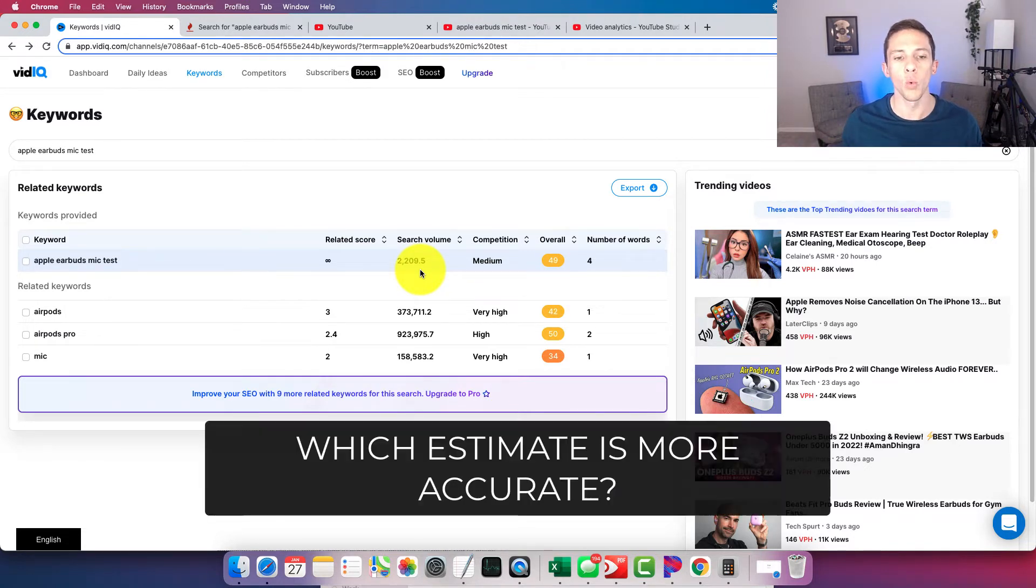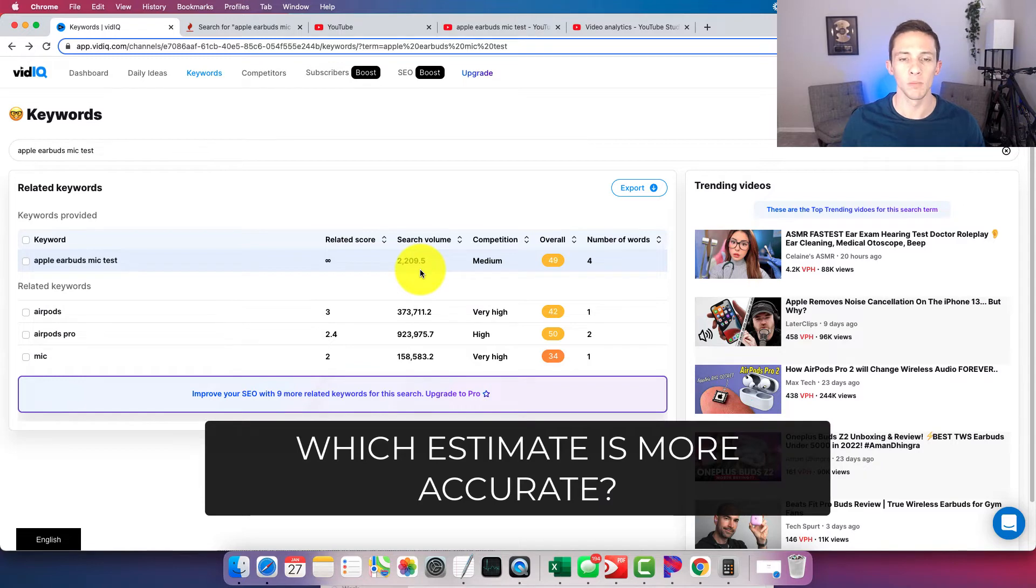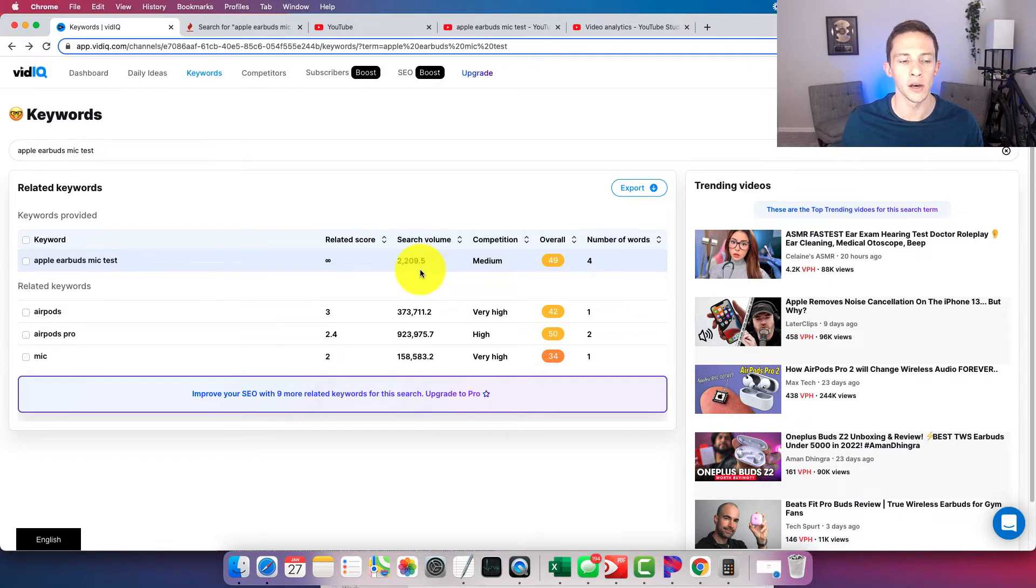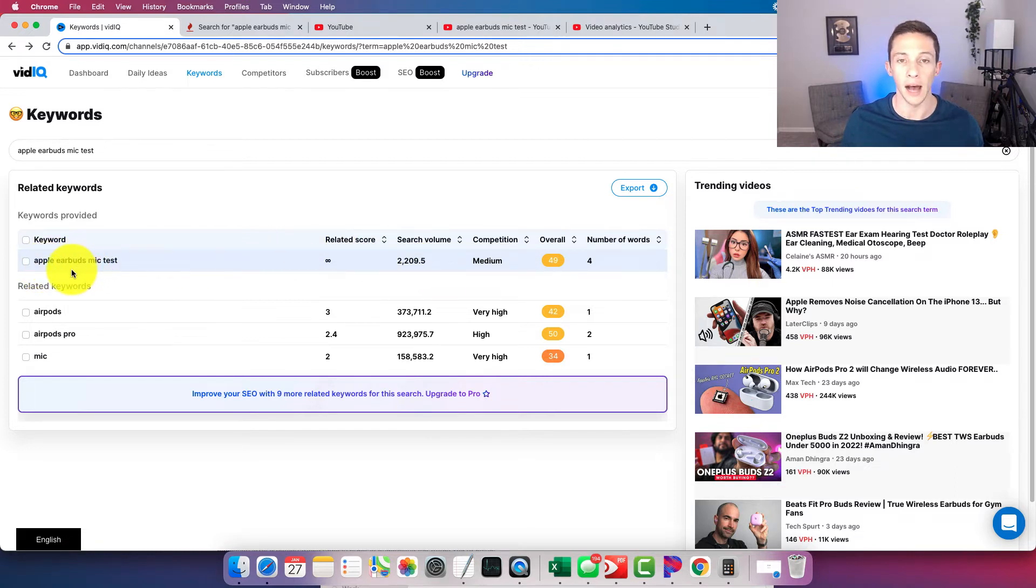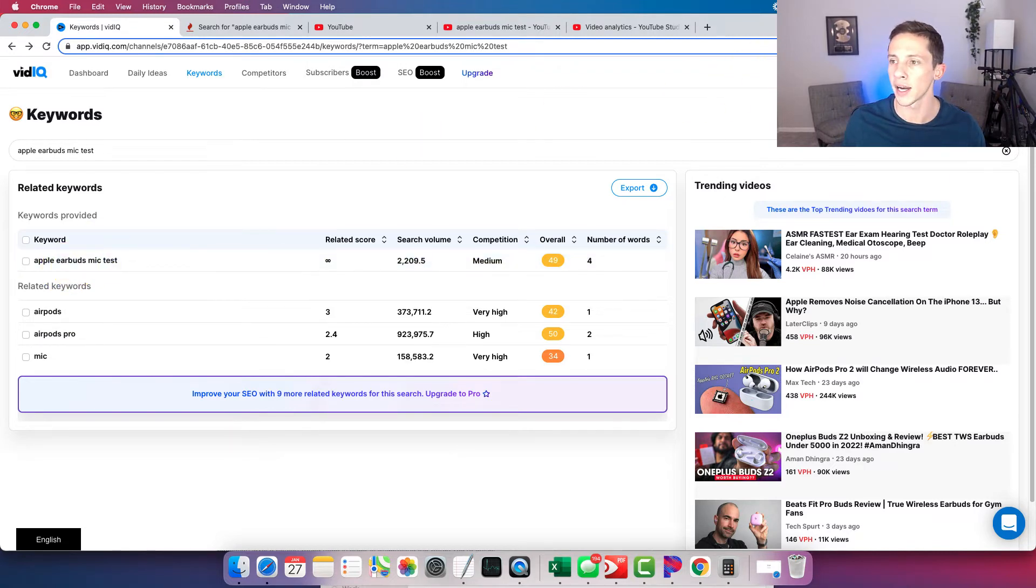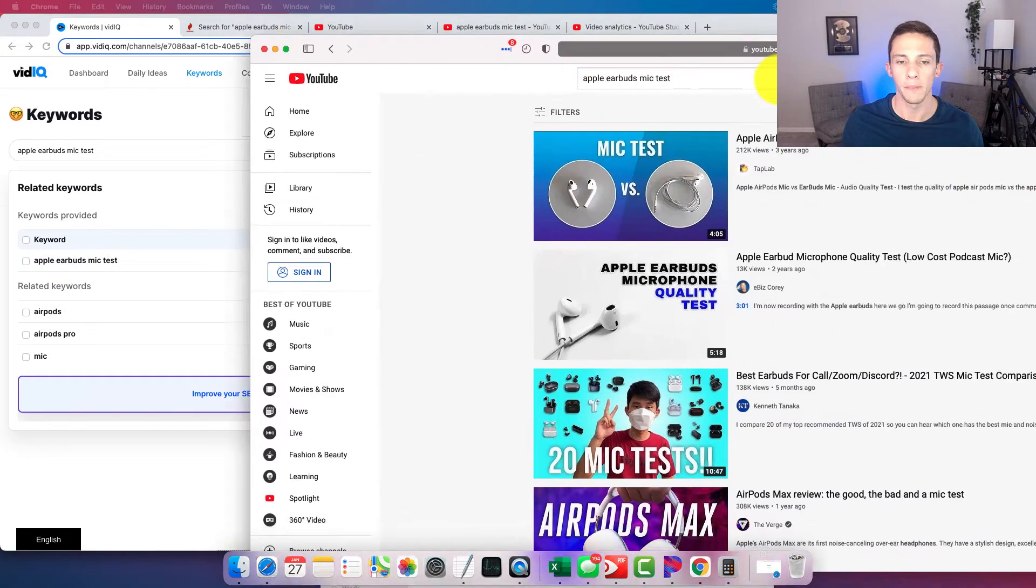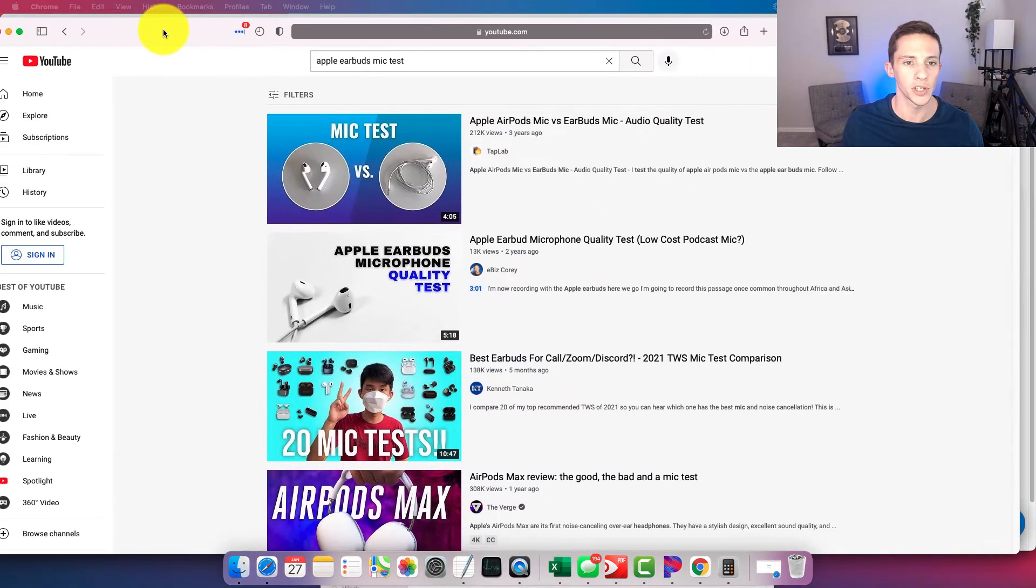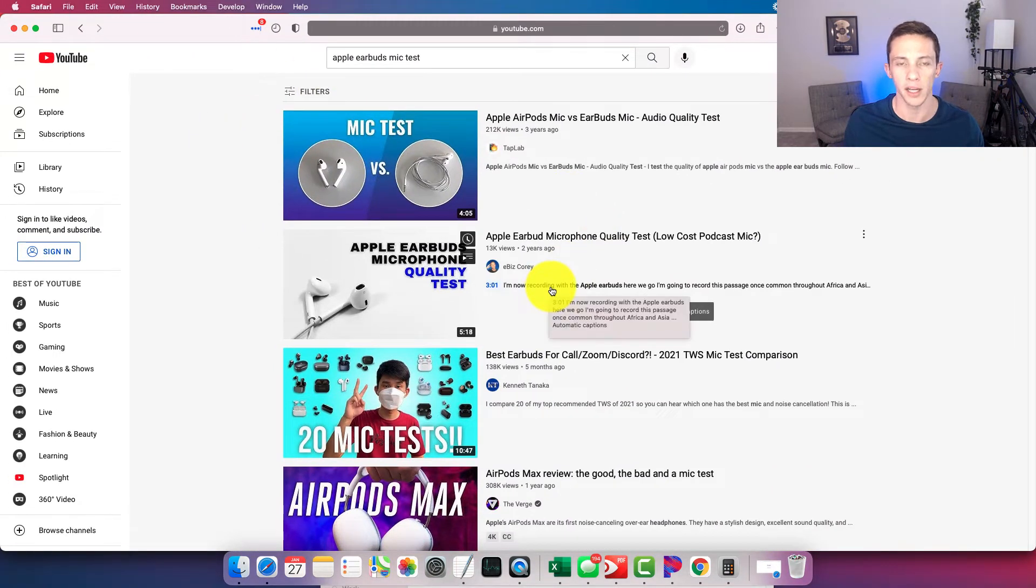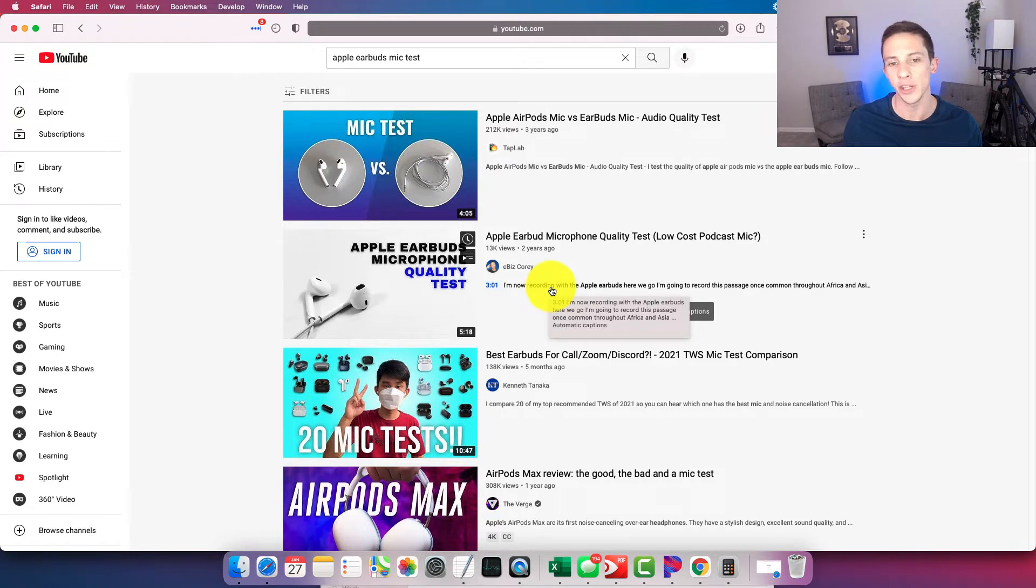Which one of these keyword tools is more accurate in their estimate of monthly search volume? Well, for that, what we can do is we can look at one of my own videos, because I chose this keyword here, Apple Earbuds Mic Test, because this is a keyword that one of my own videos is ranking for organically.